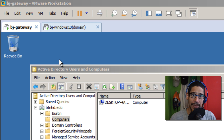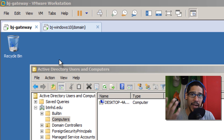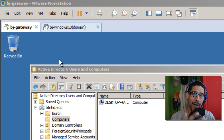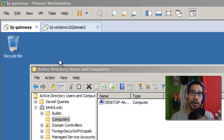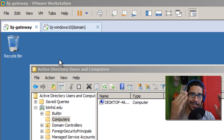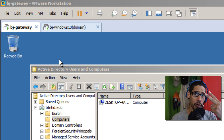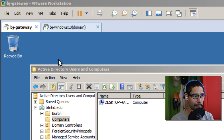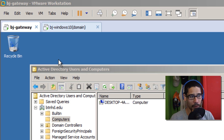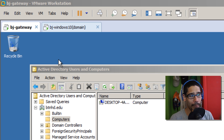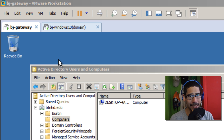Hey guys, welcome back. This is Bernardo from BTNHD, and today we're going to be dealing with how to install and configure an RD Gateway server. This is my environment: I have two virtual machines. One virtual machine is my BJ-Gateway — this is the one we're going to be installing the RD Gateway services on, but this machine is also my Active Directory, DNS, and DHCP.